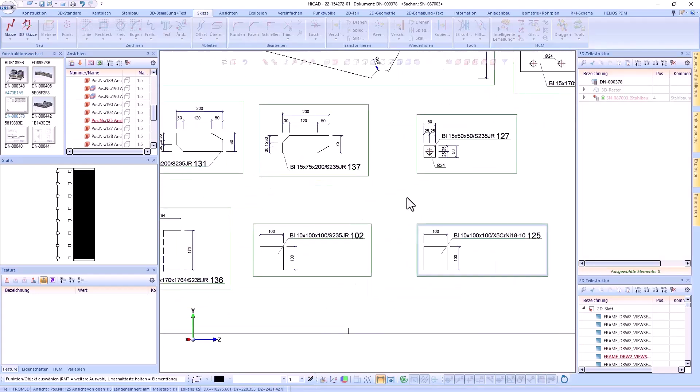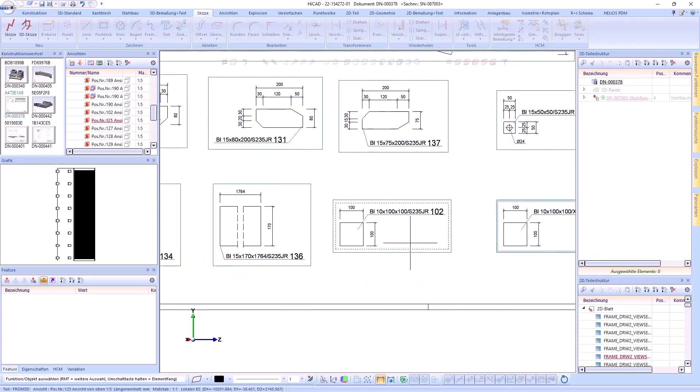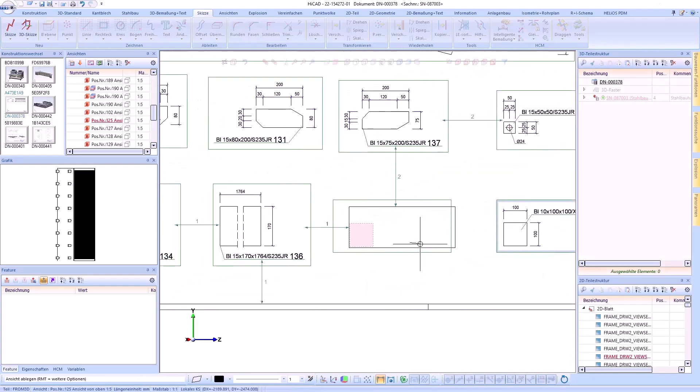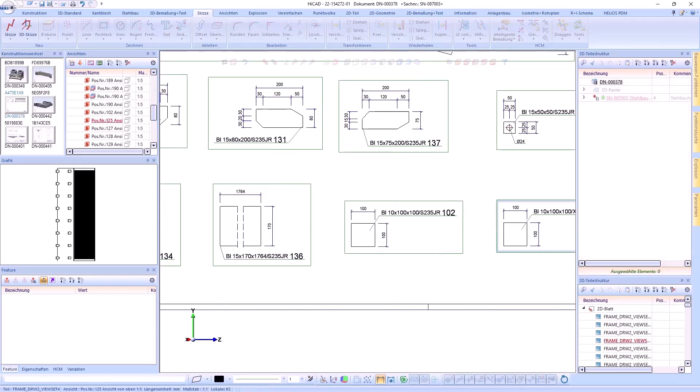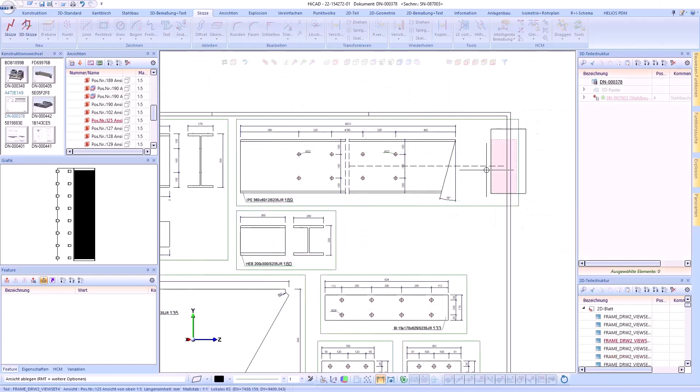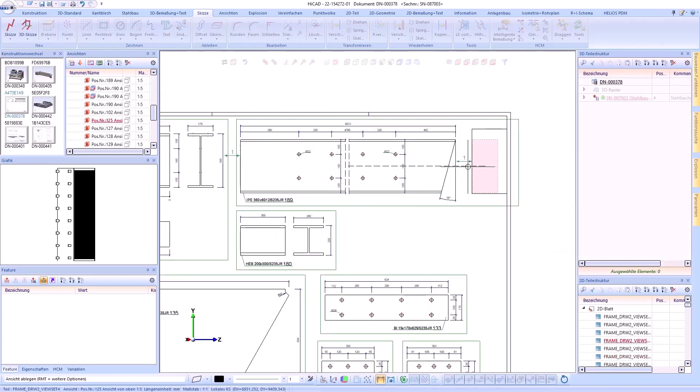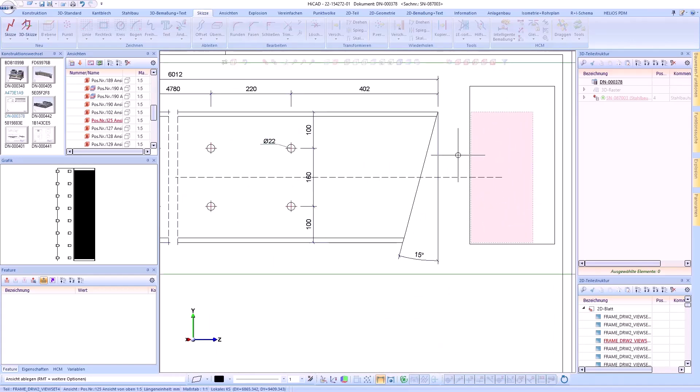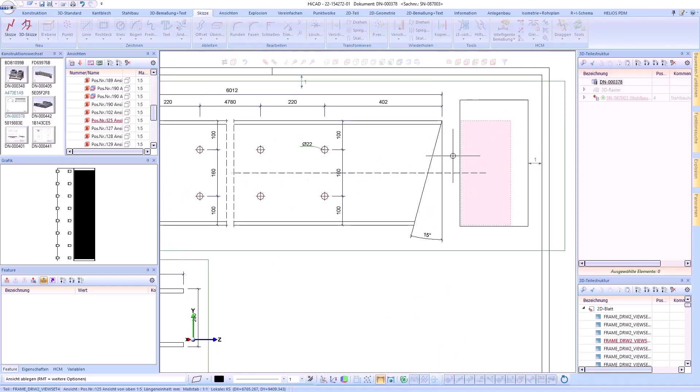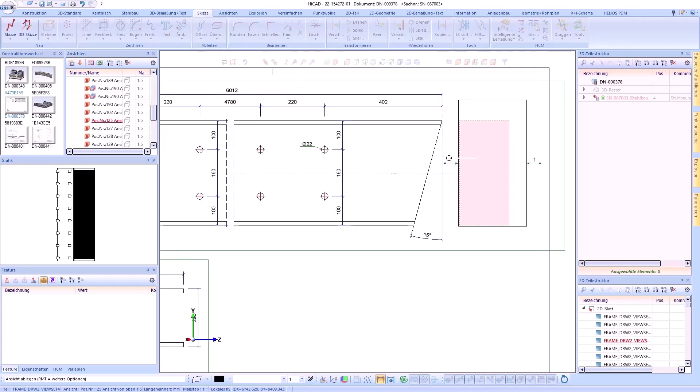If the distances between the views are the same, arrows are displayed. The numbering makes it easy to see which arrows belong together. Use the screen detail to define which views are included in the selection for the distances. Drawing frame and title block are also taken into account for the distances.